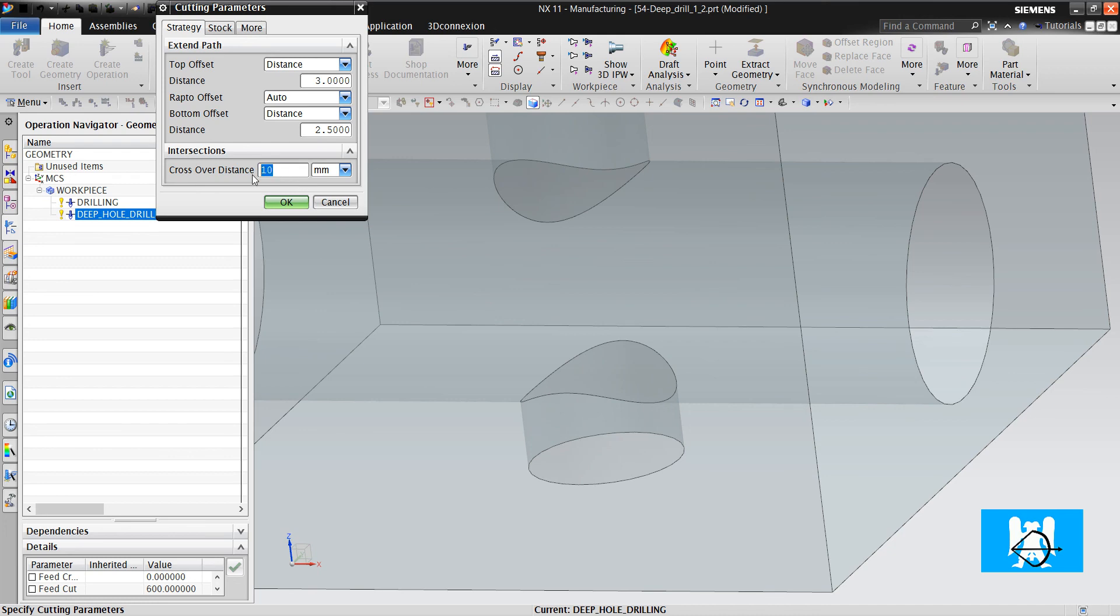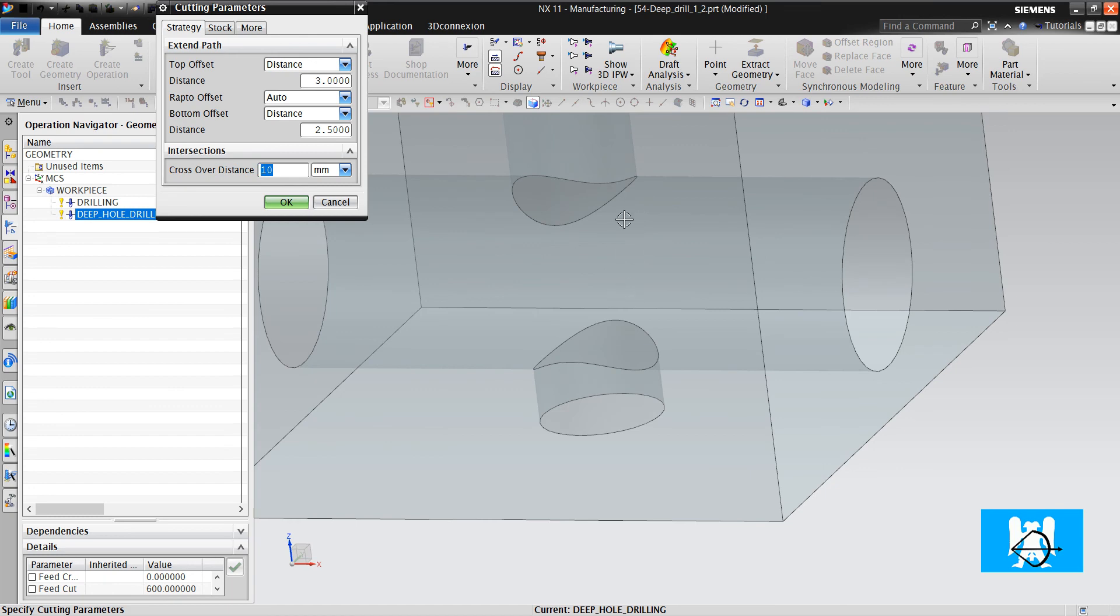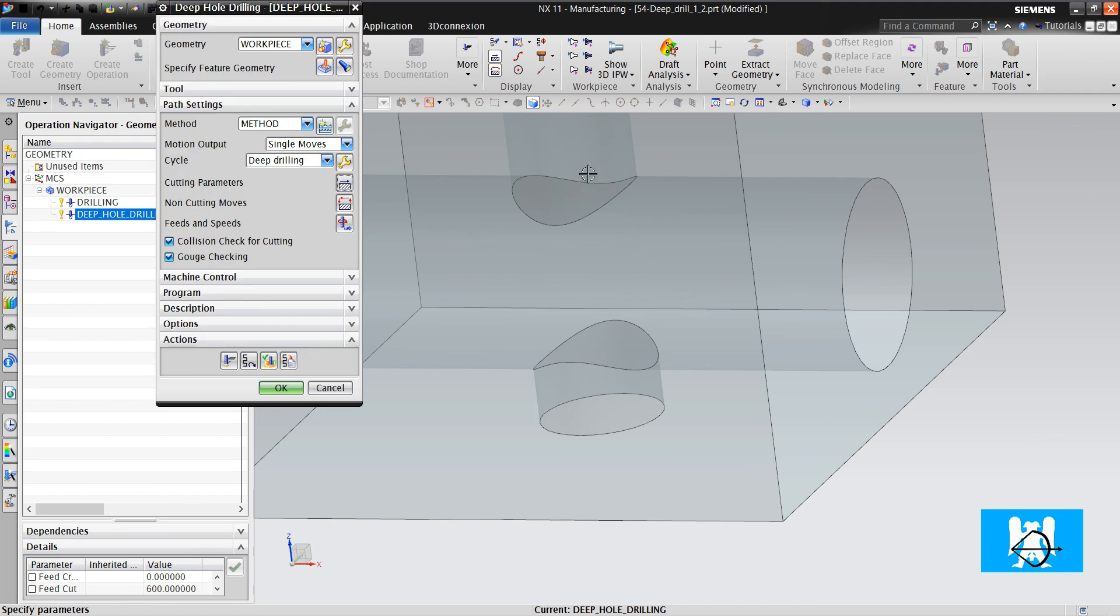But if it is more than 10 mm, it will make crossover behavior. That is defined here. 444.